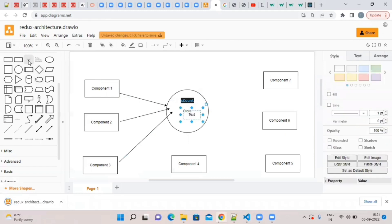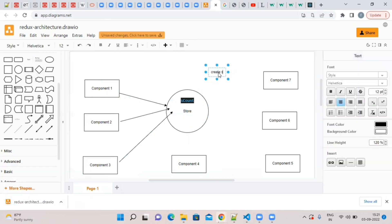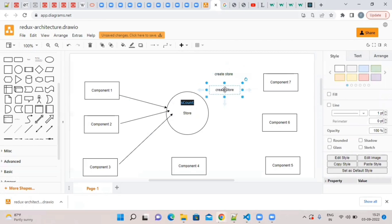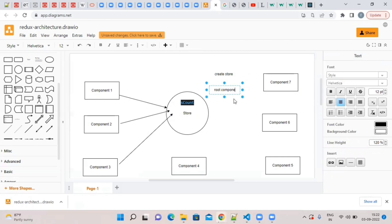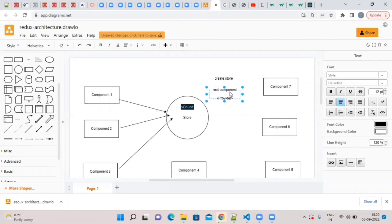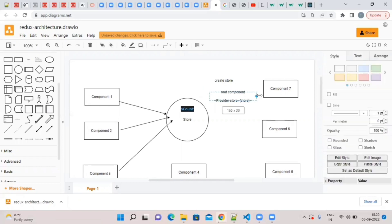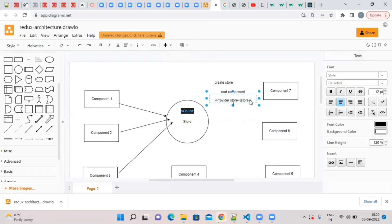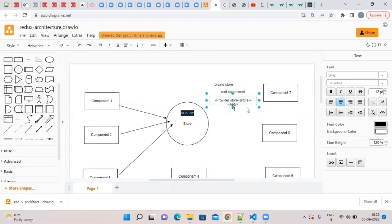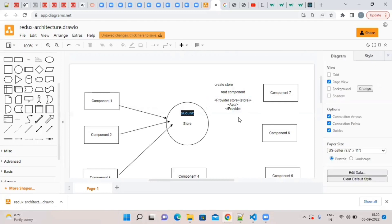We need to create the store. The store is created at the main app, the root component. We create the store and provide it. We make use of a component called Provider. To this Provider, we pass the store. So the store goes into the Provider, and the root component — our app component — is wrapped with the Provider.